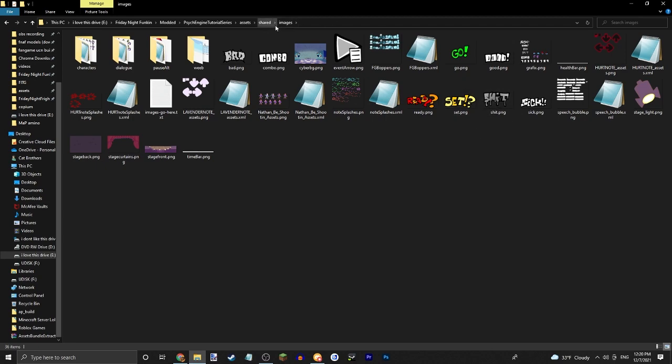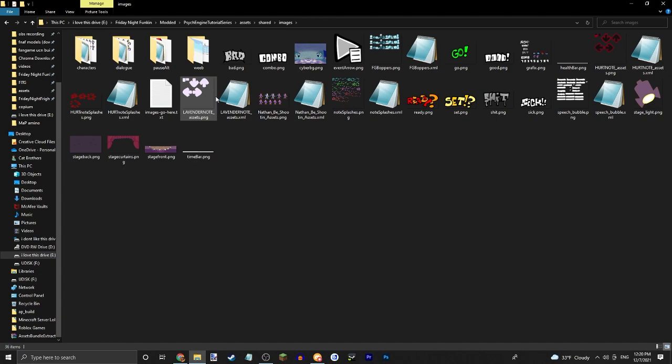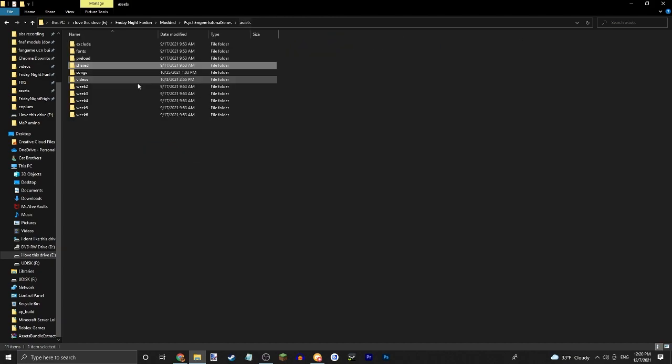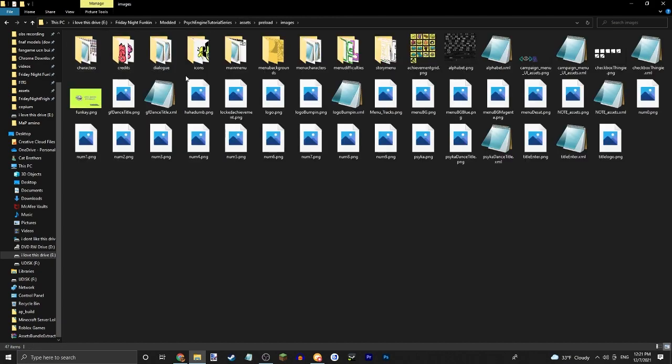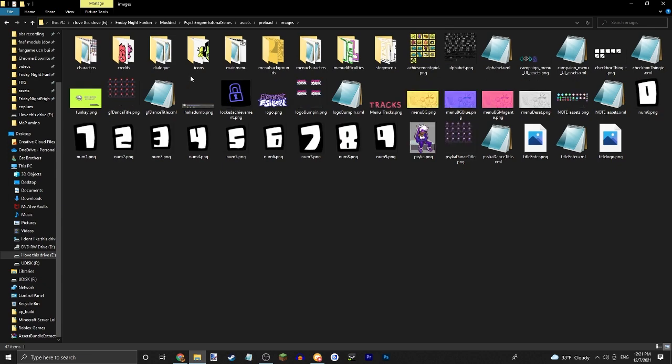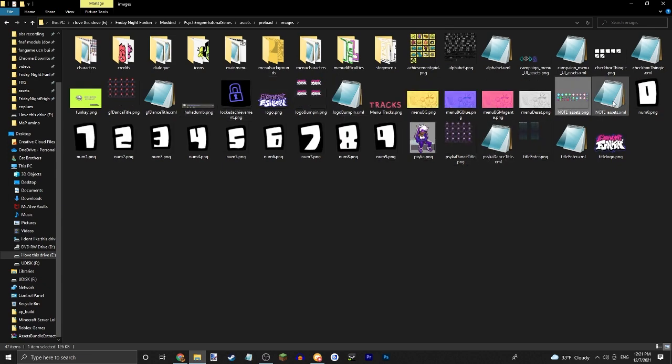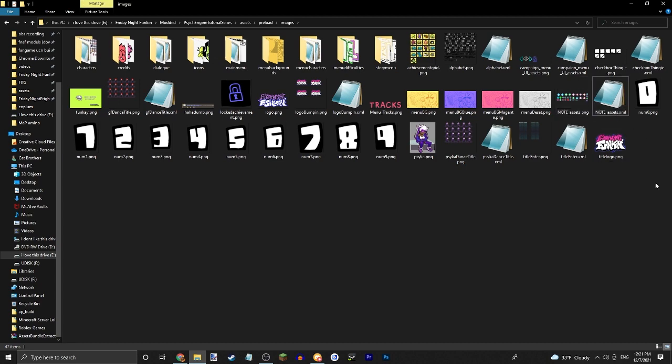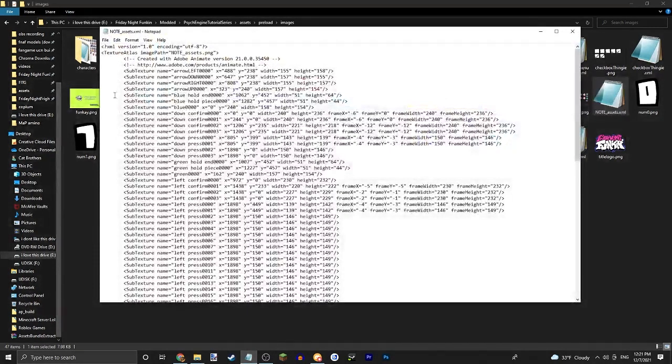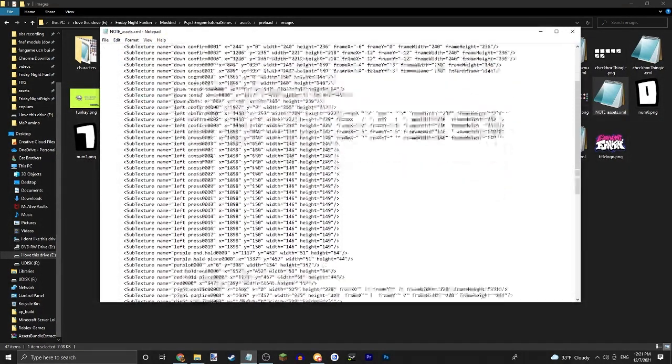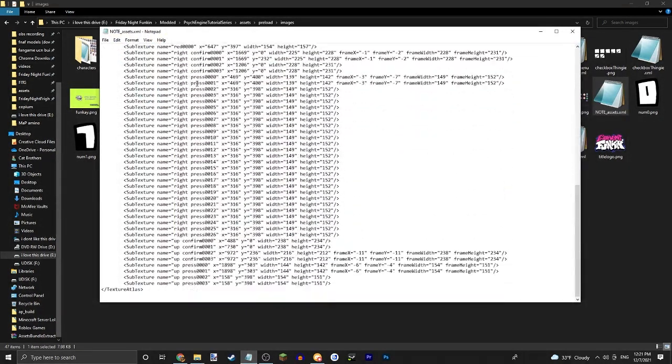So you're just going to want to go into shared and images. Actually I do believe you're going to want to go into preload images. And you're going to want to copy paste the note asset. No don't do that. Just put in your note assets and make sure the XML names line up with this.